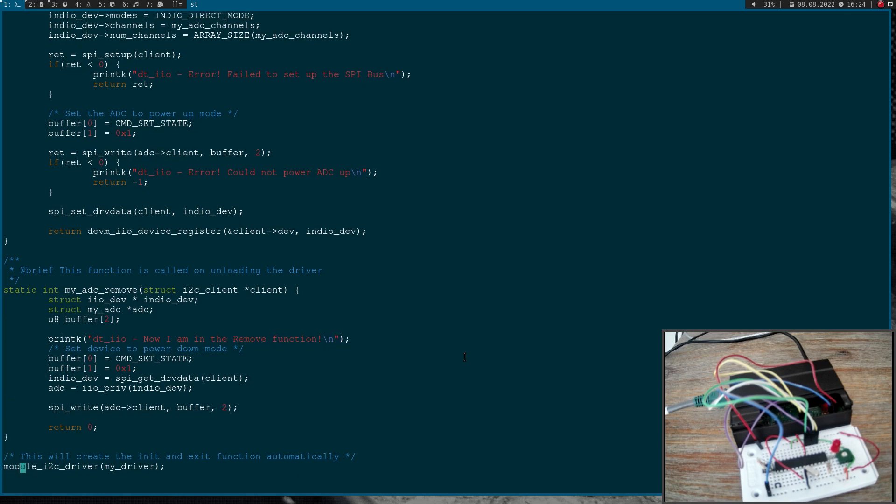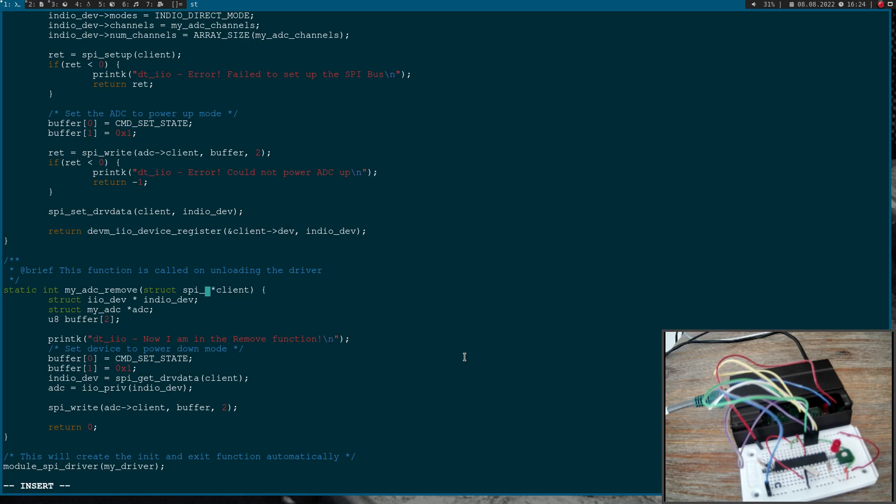And down here of course there should be now a module SPI driver where we are creating the init and exit function automatically for our driver. Up here I have to change the arguments to SPI device struct pointer here too. Okay, so that should be it. So let's try to build this module here. So we call make.